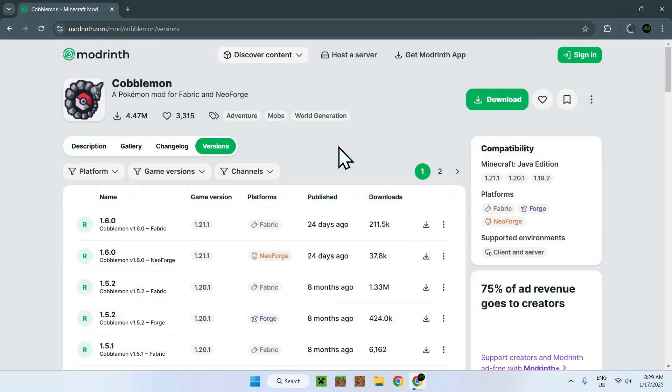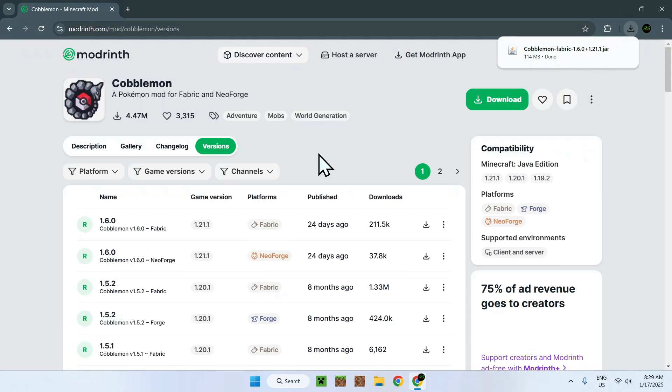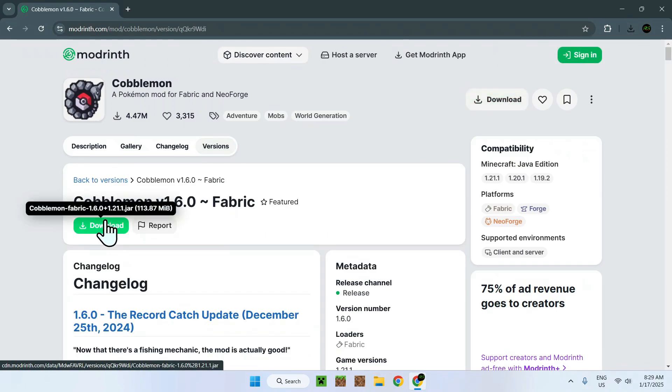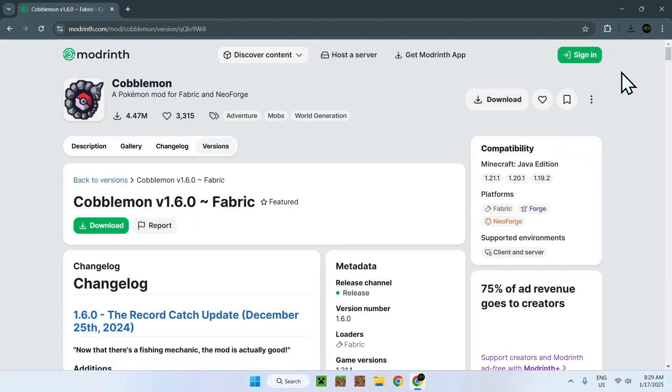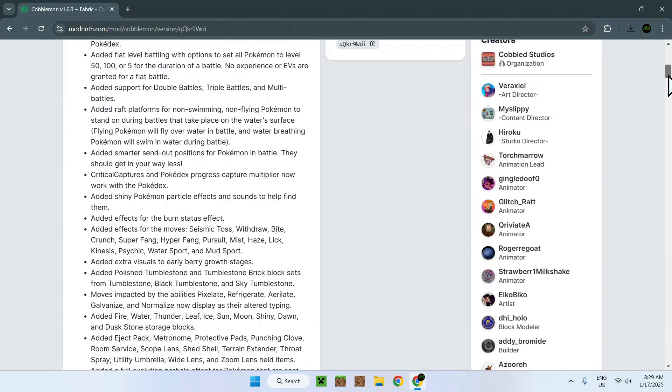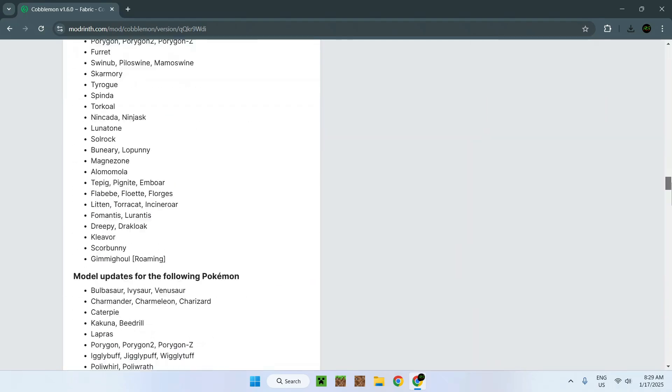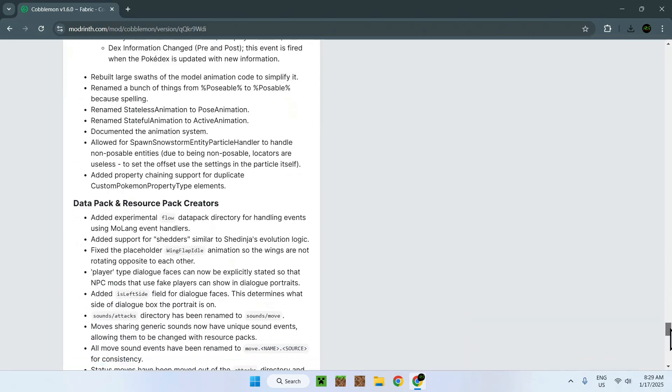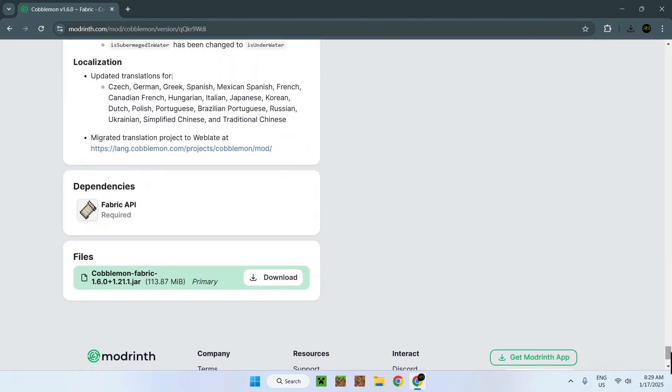Now, we need to check for dependencies, and the way we do this is simply by going on the version name for Cobblemon. The way we do this is simply by clicking this name here, and if we scroll down to the bottom, we will see something called dependencies.